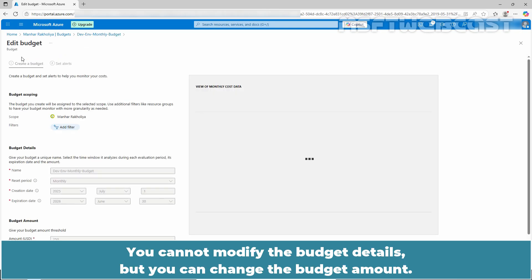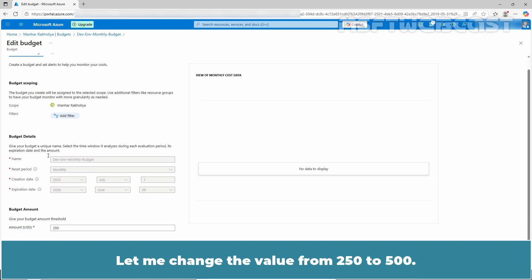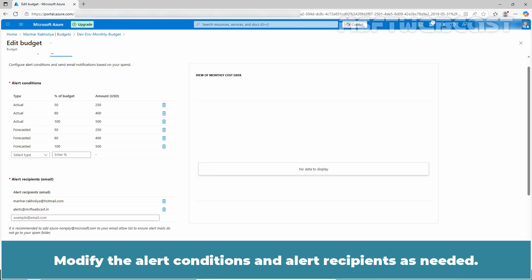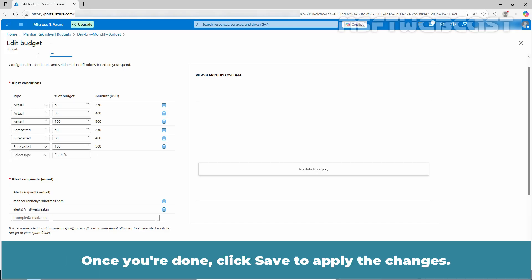You cannot modify the budget details but you can change the budget amount. Let me change the value from 250 to 500. Click next. Modify the alert conditions and alert recipients as needed. Once you are done, click save to apply the changes.